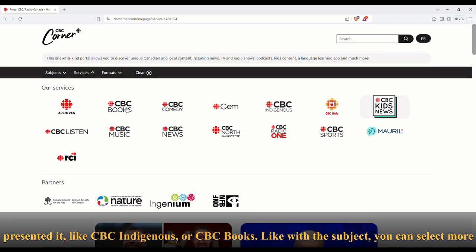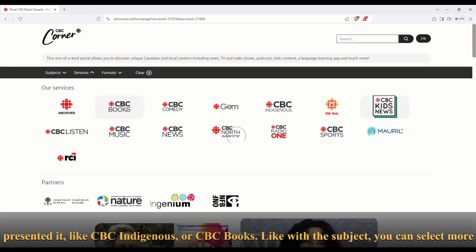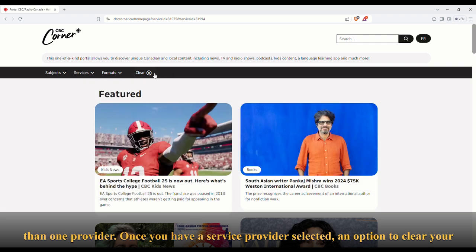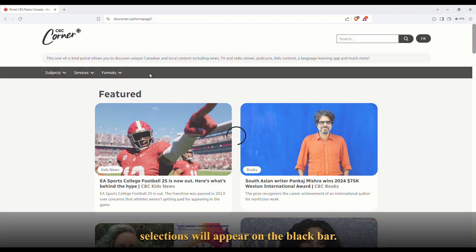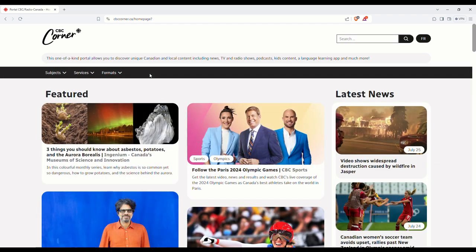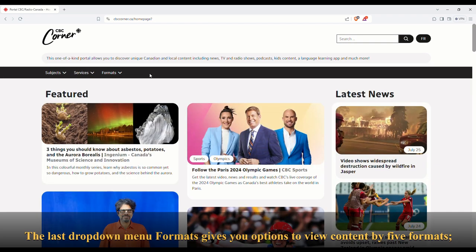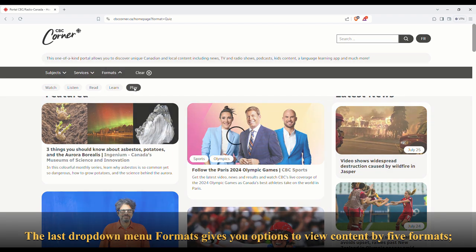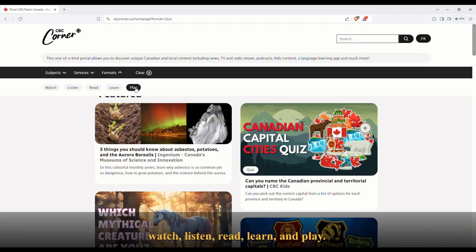The last drop-down menu, Formats, gives you options to view content by five formats: Watch, Listen, Read, Learn, and Play.